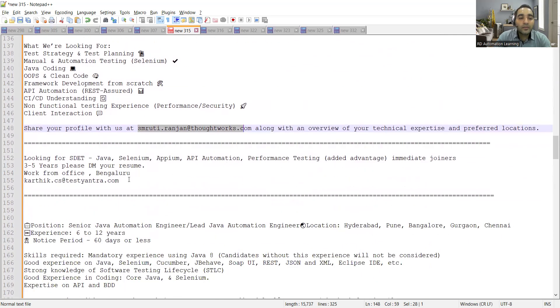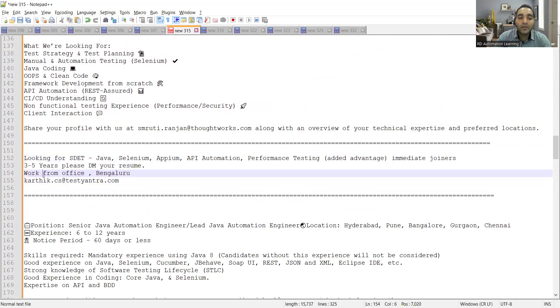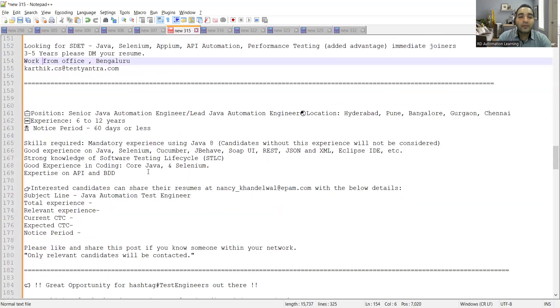Then Test Yantra is hiring for SDET Java Selenium APM and they are looking for someone with three to five years of experience. You can send your resume, it's a work from office Bangalore location job.